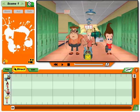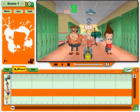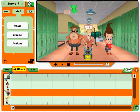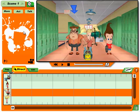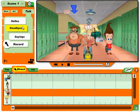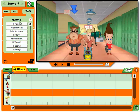Now put your directorial talent to work. Click on walks, moods, or actions to see a wide selection. Choose from the list to add it to your cartoon.